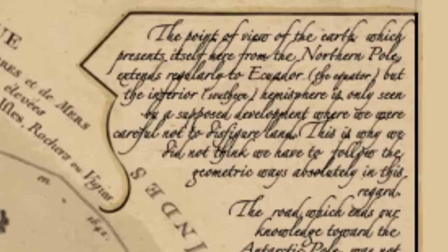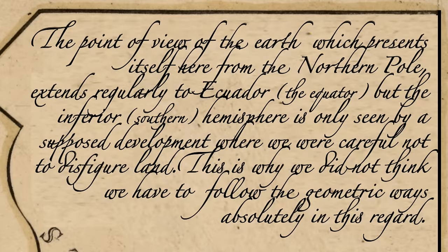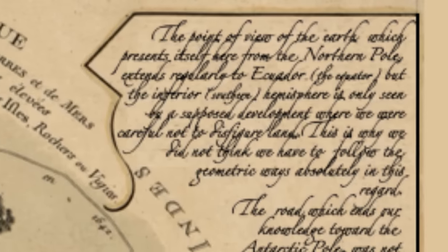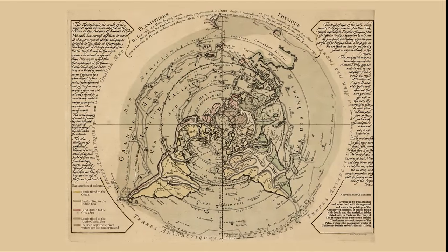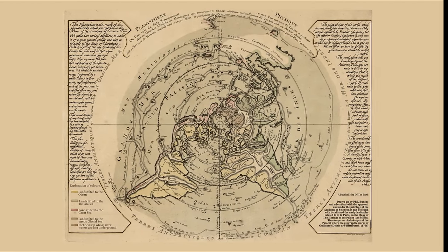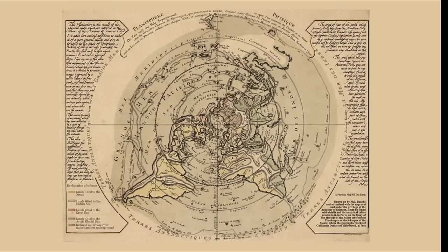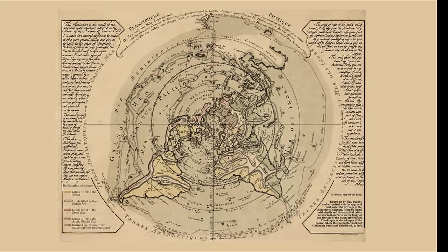The point of view of the earth which presents itself here from the northern pole extends regularly to the equator, but the inferior hemisphere — the southern hemisphere — is only seen by a supposed development where we were careful not to disfigure land. This is why we did not think we have to follow the geometric ways absolutely in this regard. You can see right there that they're admitting that the size of the southern hemisphere should be much larger, but that they had to shrink it in order to fit with what they believed, even though they know it's incorrect.